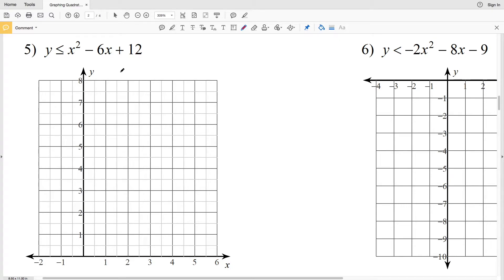In this video we're continuing with the graphing quadratic inequalities worksheet on the Kuta Software website under the Infinite Algebra 1 section. Remembering the steps: first we graph the quadratic function. If it's greater than or equal to, or less than or equal to, it will be a solid parabola. If it's strictly greater than or less than, it'll be a dashed curved line. After sketching, we pick a test point to decide which region to shade — inside or outside the parabola.